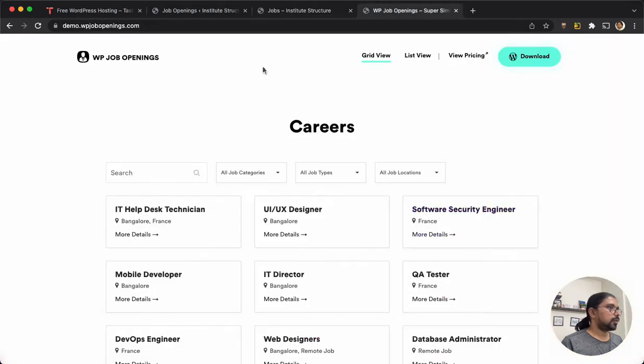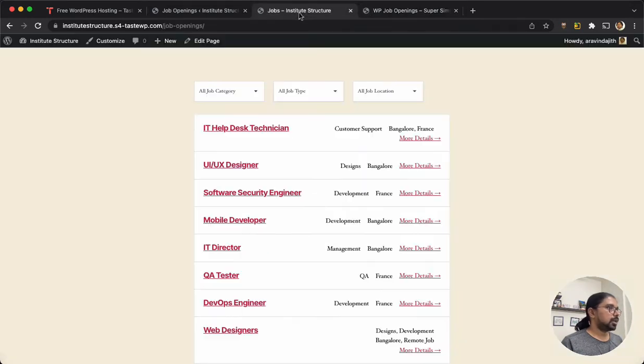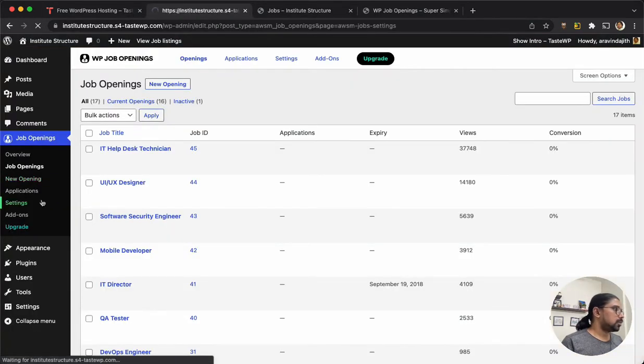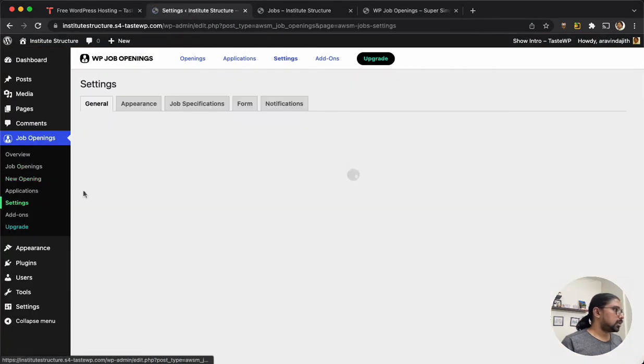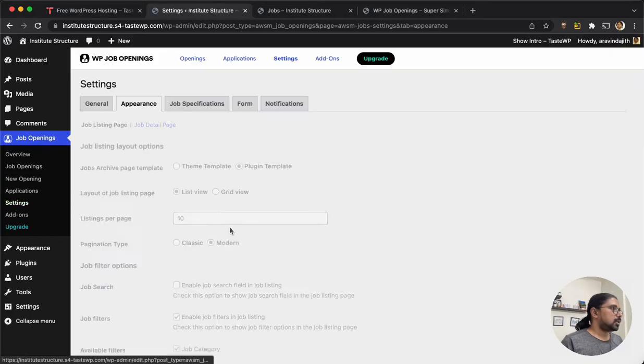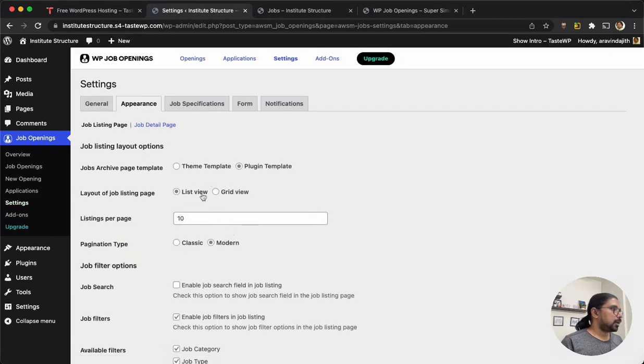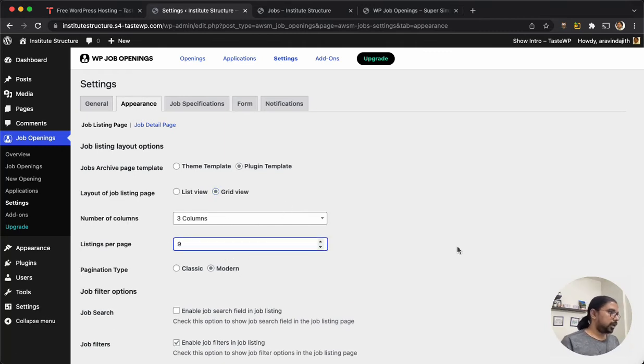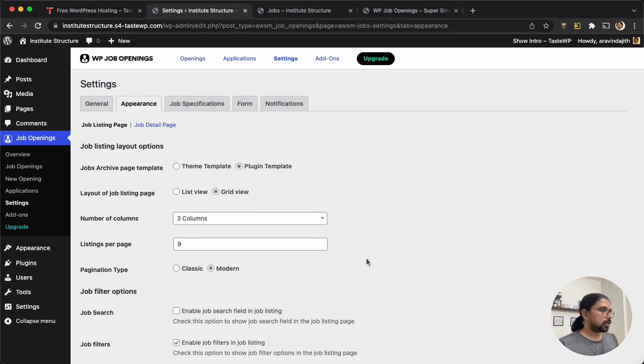First of all, what I am going to do is go to the job settings and change the appearance of the listing to grid view, changing the listing per page to nine or so to keep the symmetry.